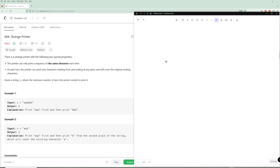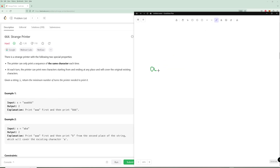For the second example, it's kind of the same thing — print AAA and then rewrite with a B. So let's look at some other cases. What if we have something like ABC? How long is this going to take?